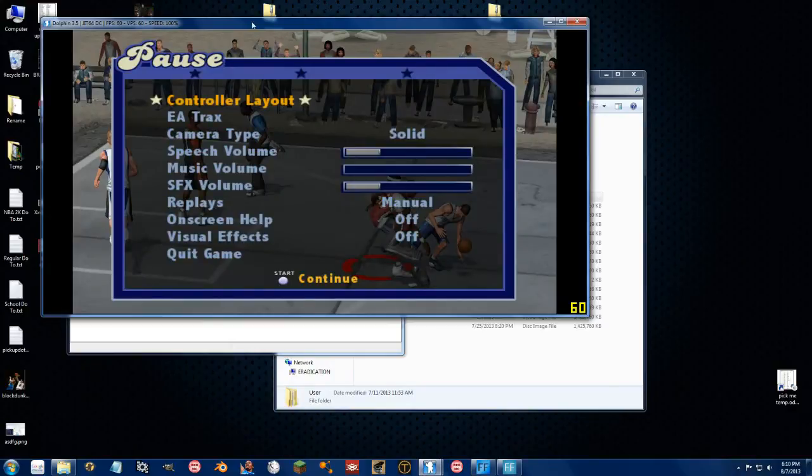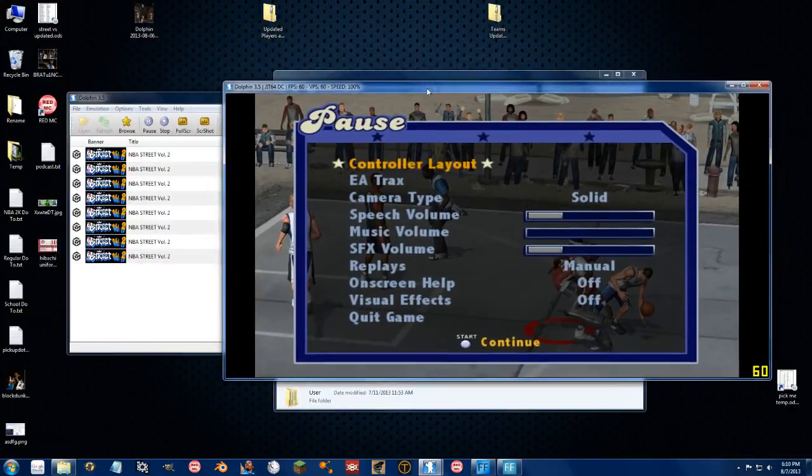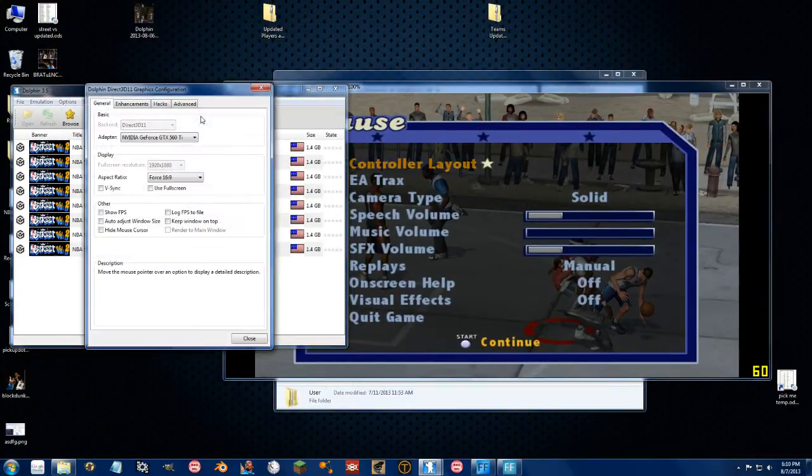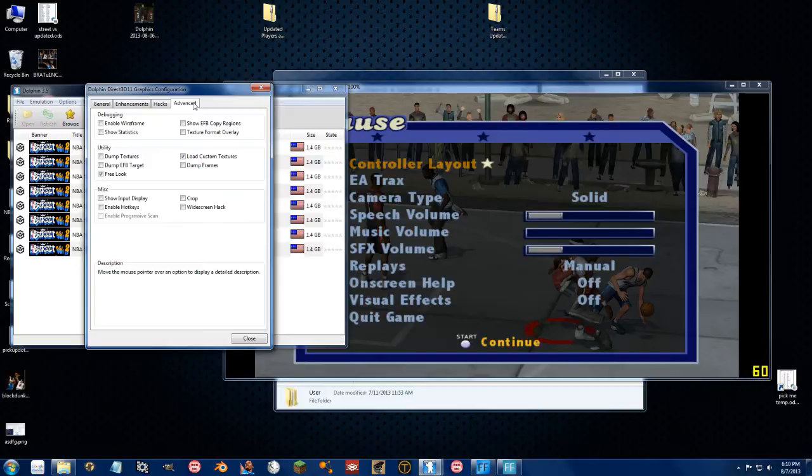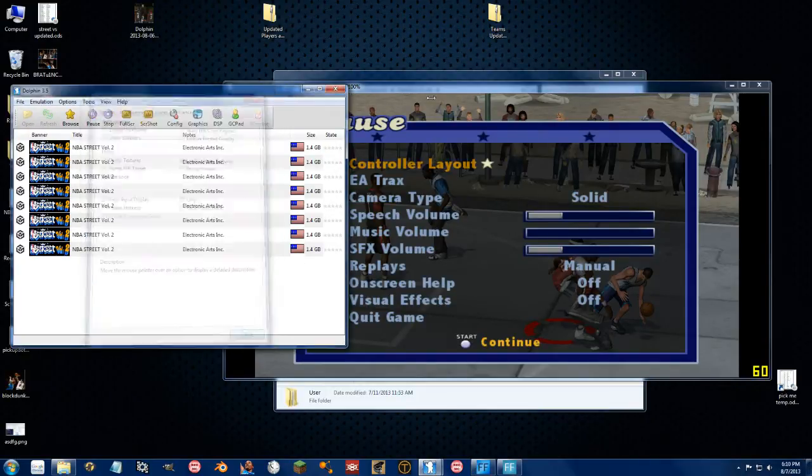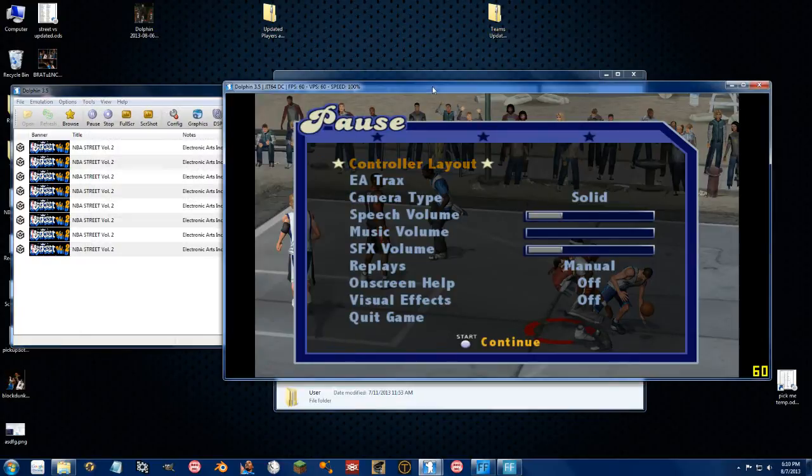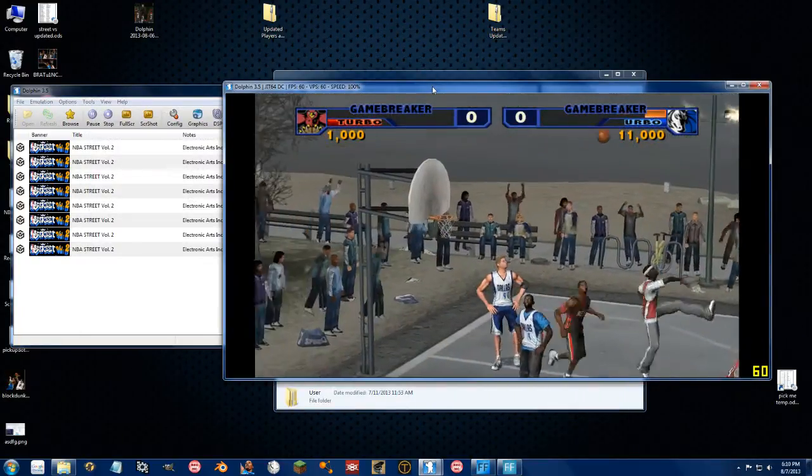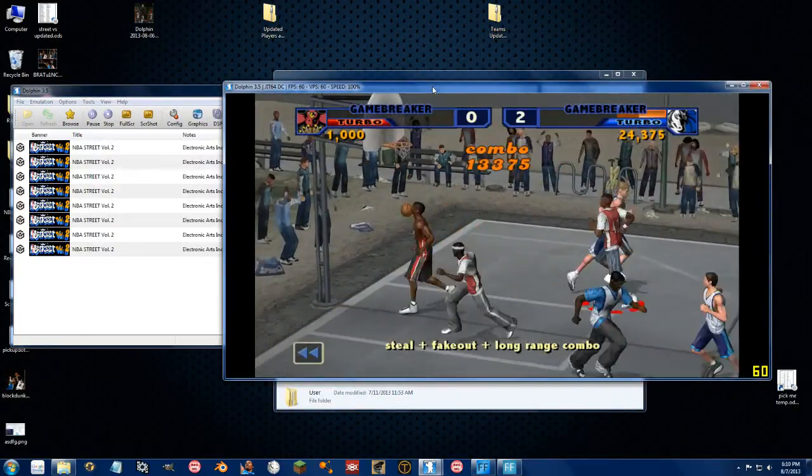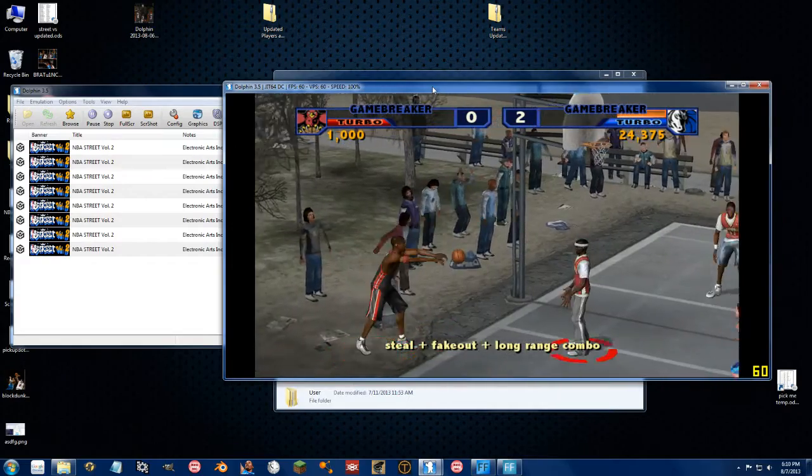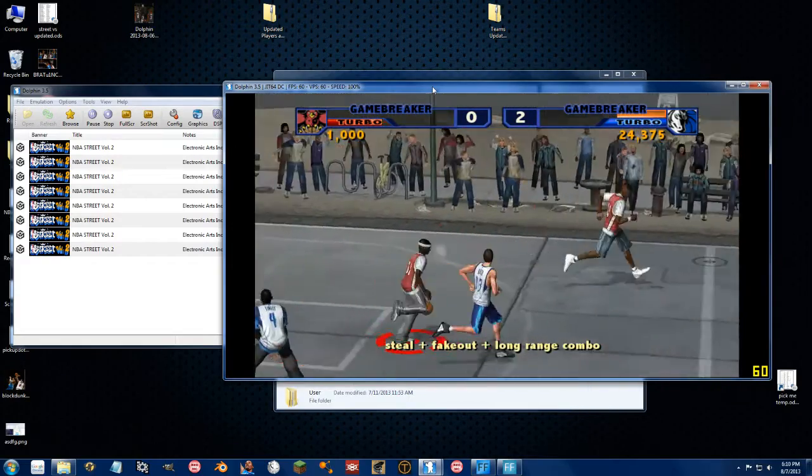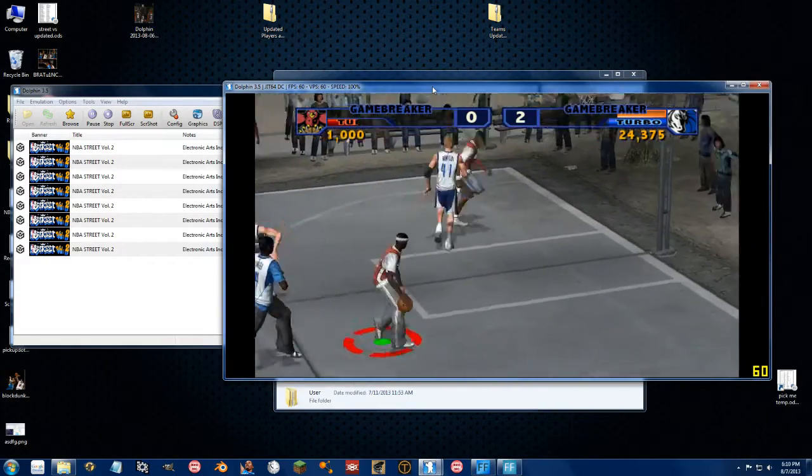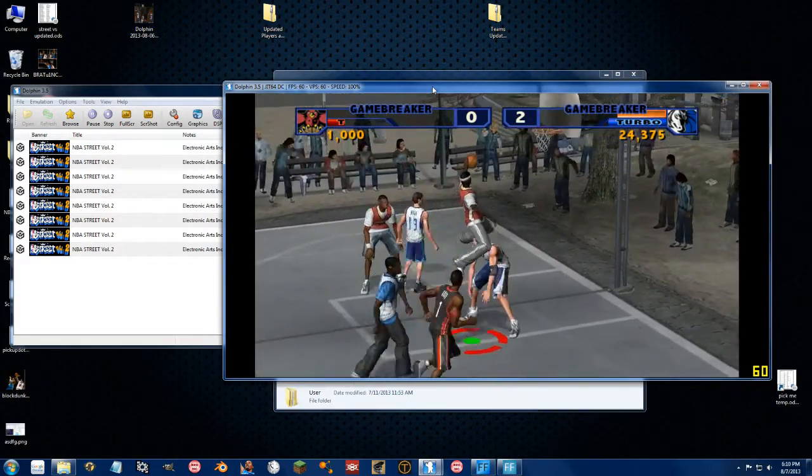So I'm going to go ahead and move this off to the side, go over to the graphics tab, go to advanced, and quickly hit dump textures, and then press close, go back into the game, make sure we load up all the textures, just real quick, make sure both sides of the court are loaded in, and there we go.